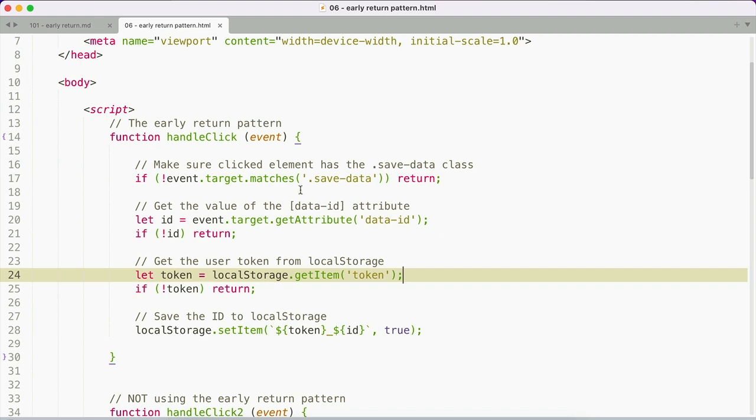And now, obviously, this is a pretty exaggeratory example, but it's not uncommon to have a function that checks for multiple things and becomes increasingly conditional on those things being true.